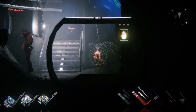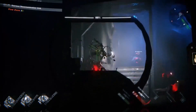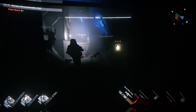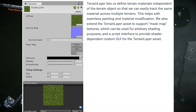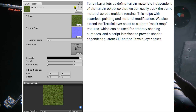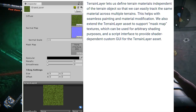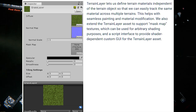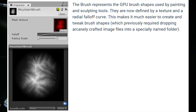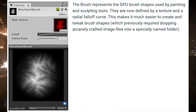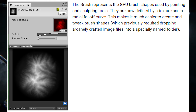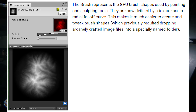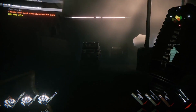Last but not least, there are also new asset types introduced. In order to simplify workflows, Unity created two new terrain-related asset types: the terrain layer asset and the brush asset. TerrainLayer lets you define terrain materials independent of the terrain object, so you can easily track the same material across multiple terrains. This helps with seamless painting and material modification, and extends support for mask map textures. The brush asset represents GPU brush shapes used by painting and sculpting tools, now defined by a texture and a radial falloff curve — making it much easier to create and tweak brush shapes, which previously required dropping arcane image files into specifically named folders.